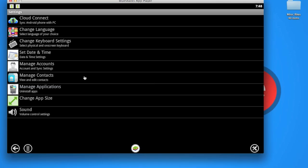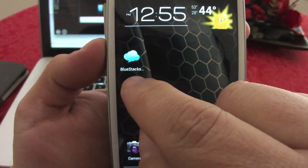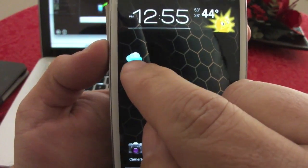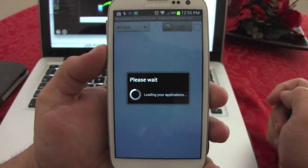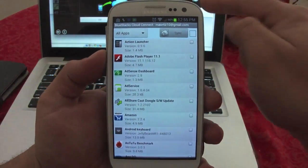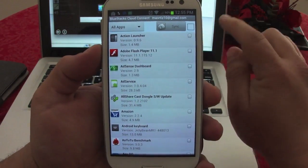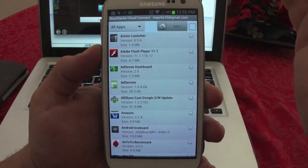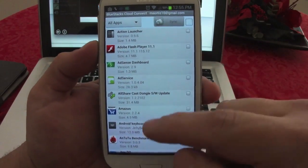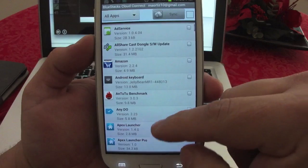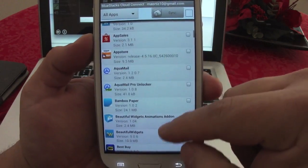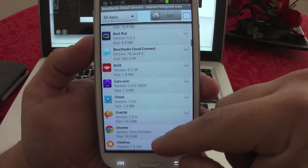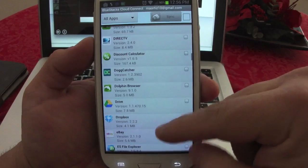This is the BlueStacks Cloud Connect app. Once you open it up and enter the code that the BlueStacks app on the computer gives you, it's like a nine-digit code. Once it opens up, it's going to start recognizing all your apps that you have installed on your phone right now.